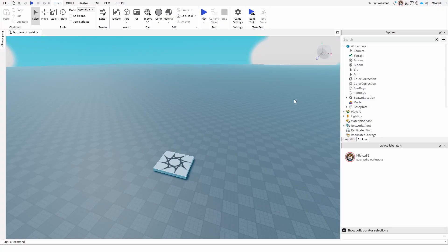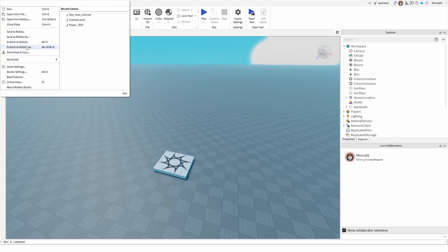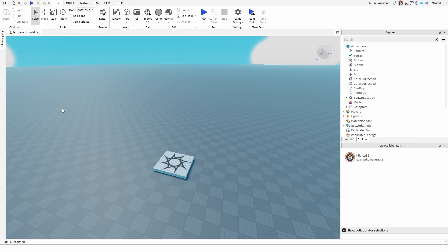Now, first of all, what is the main source of confusion? You need to save your game to Roblox. So when you go to File and you have this option here, Save to Roblox as. That's the necessary first step. Once you complete that, you have the second step...